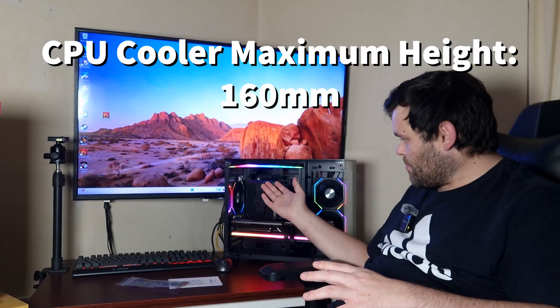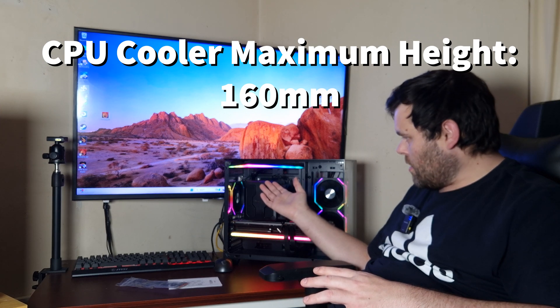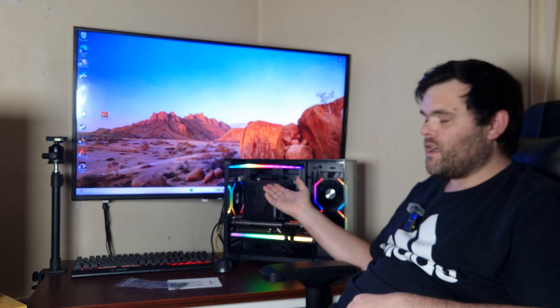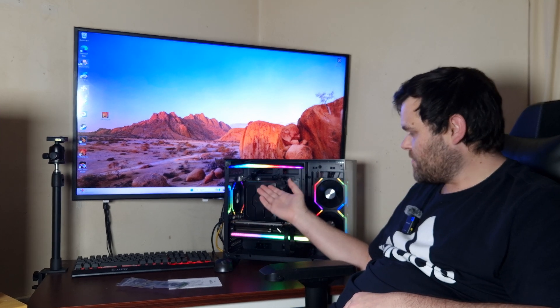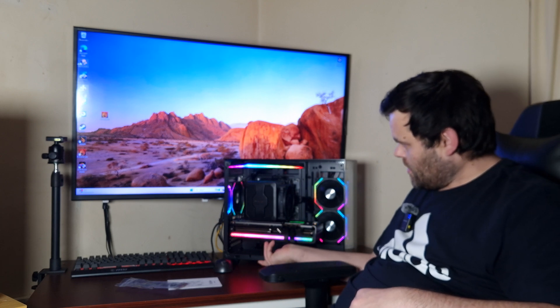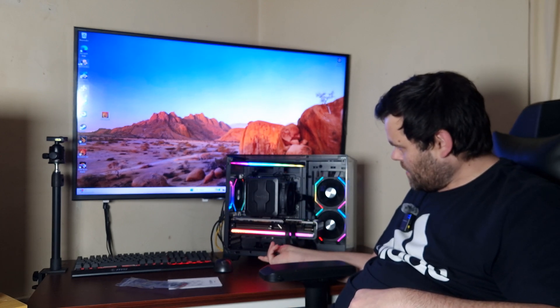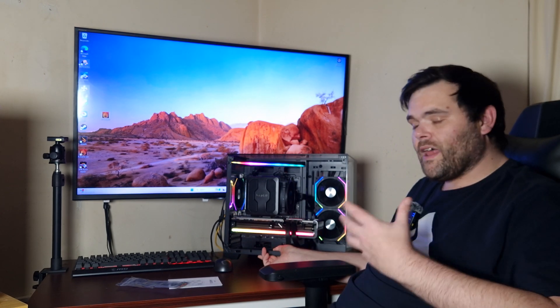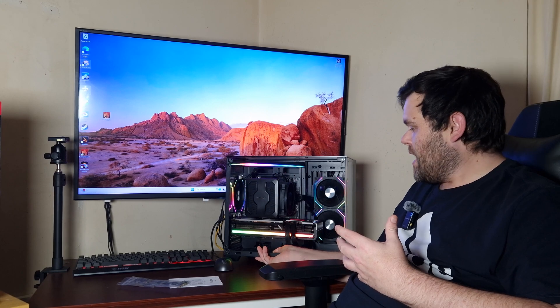It has ample room for the cables. I do like the RGB. The RGB is actually fantastic, the effect. Look at that little bar on the top, it looks amazing. I love the RGB.